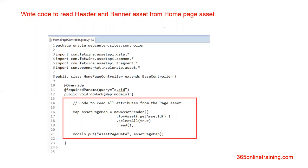Now we are going to write our code in the doWork method. In our code, we have mapAssetPageMap equal to newAssetReader — this is the prime method for reading the asset. Apart from this, we have navigationReader as well. Then the second method we would use is getAssetID, which will take the CNCID of the asset we pass to the controller and return the assetID. After that, we use selectAll, which will be used to render all attributes from the page asset. Then we use the read method to read all the attributes. We will pass this map to the template by using the model, and the variable we are going to use is called assetPageData.